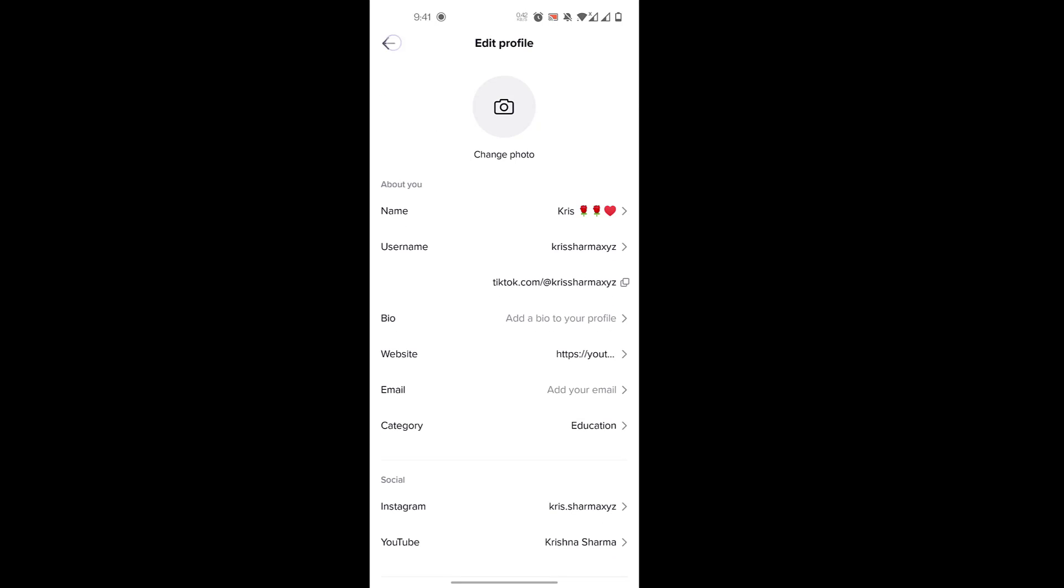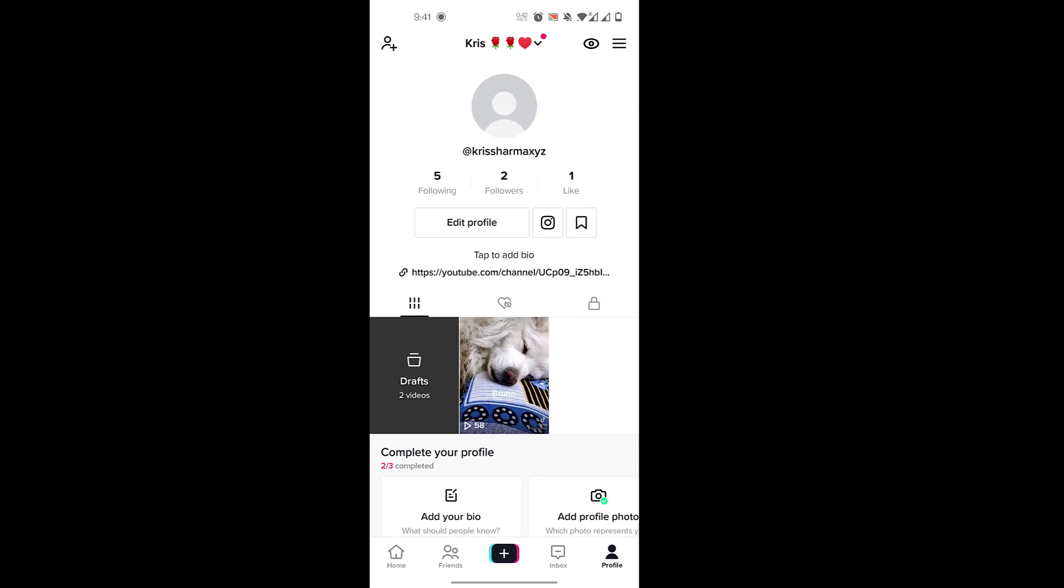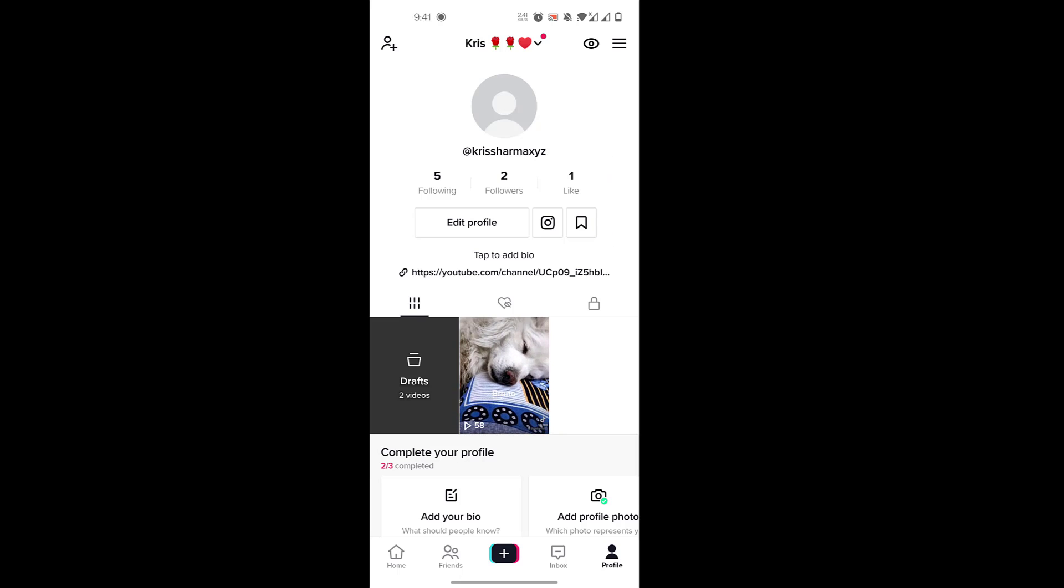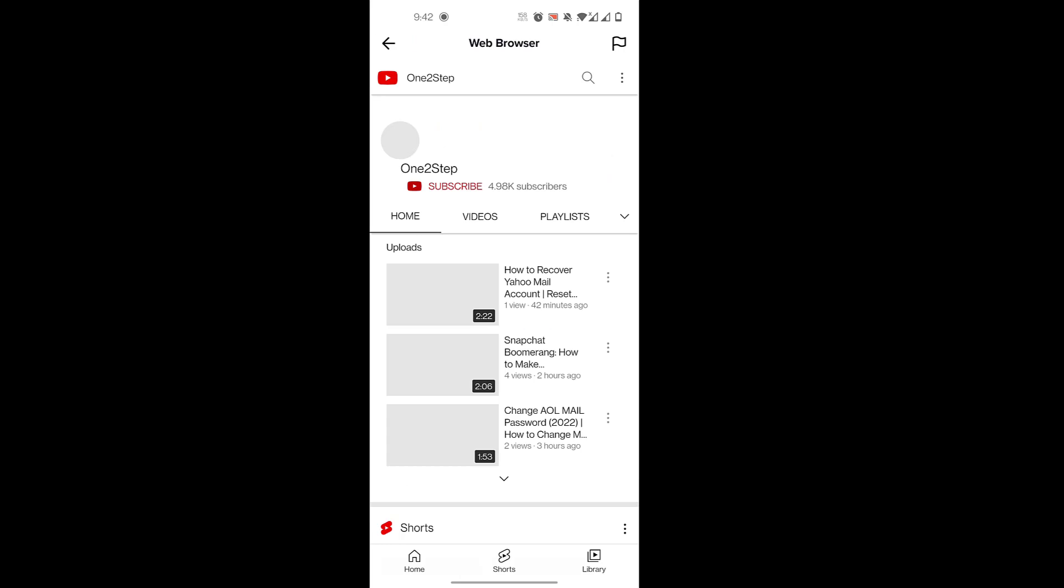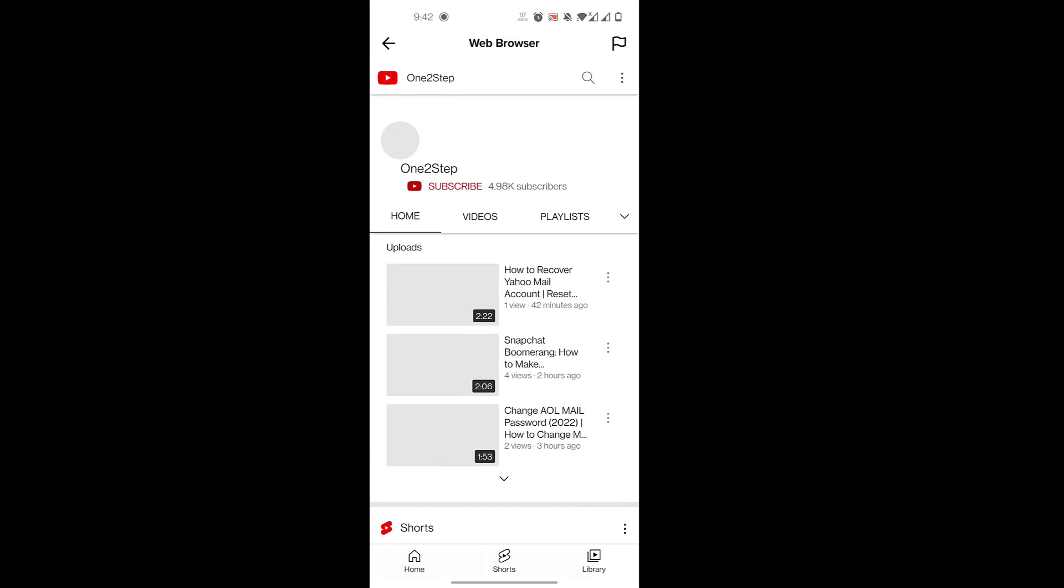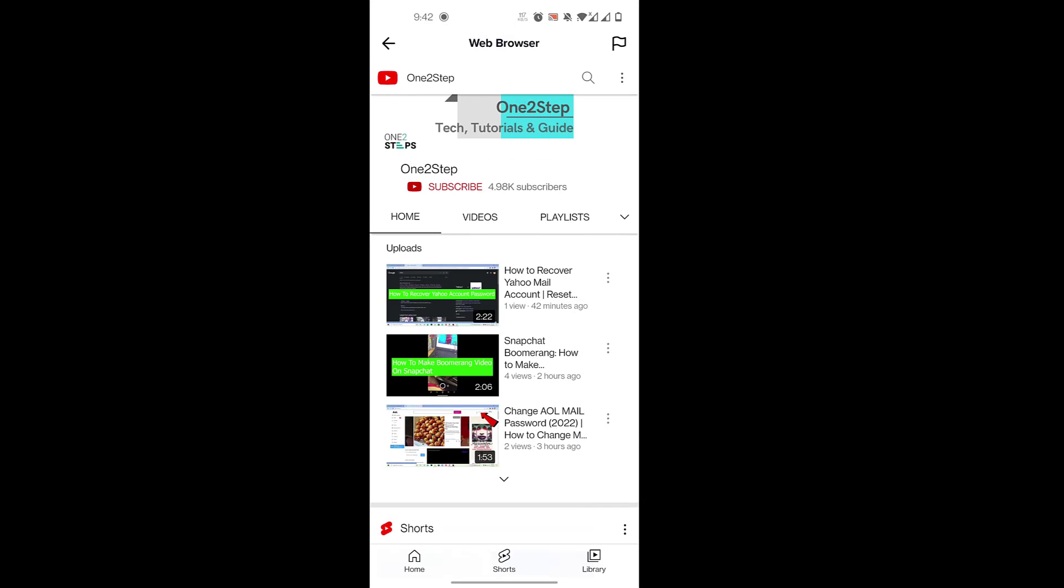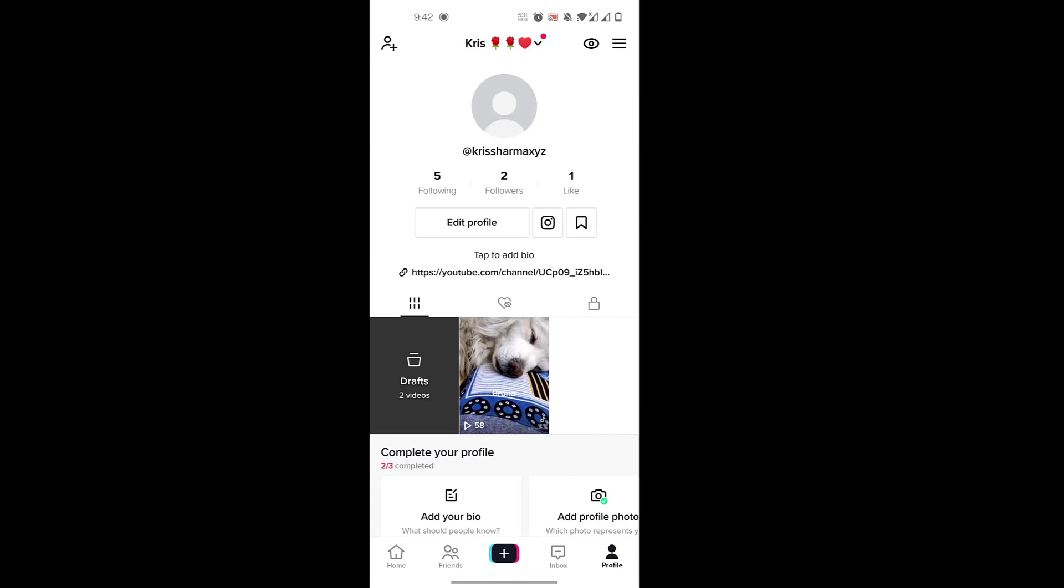Once you do that, you'll go back. Now you can see the link. Click on the link, and you're taken to our YouTube channel. So that's how you do it.